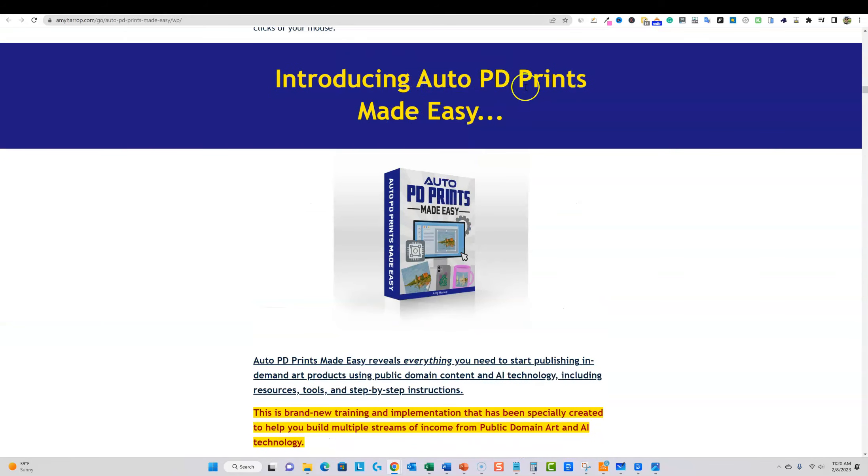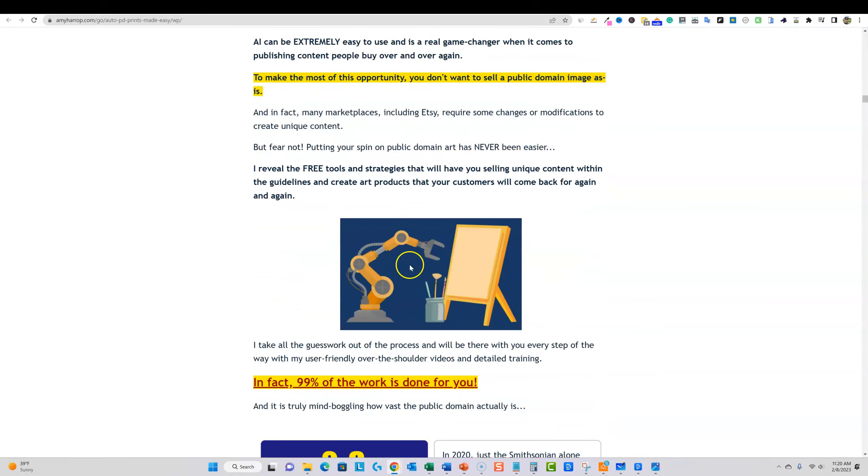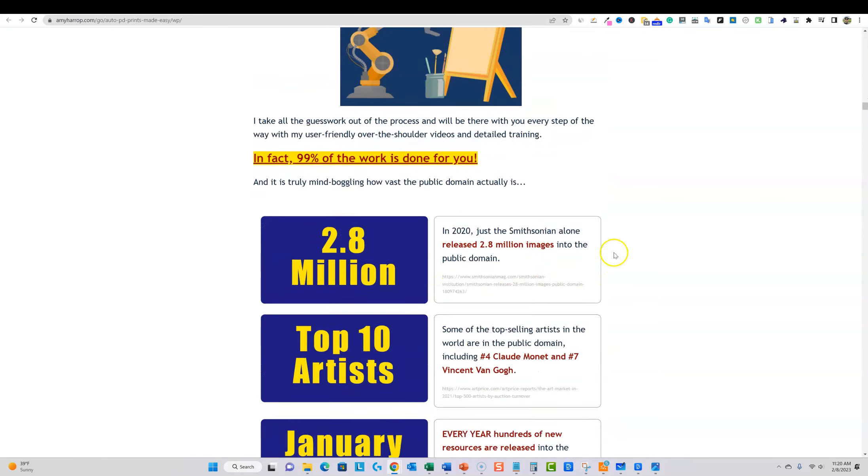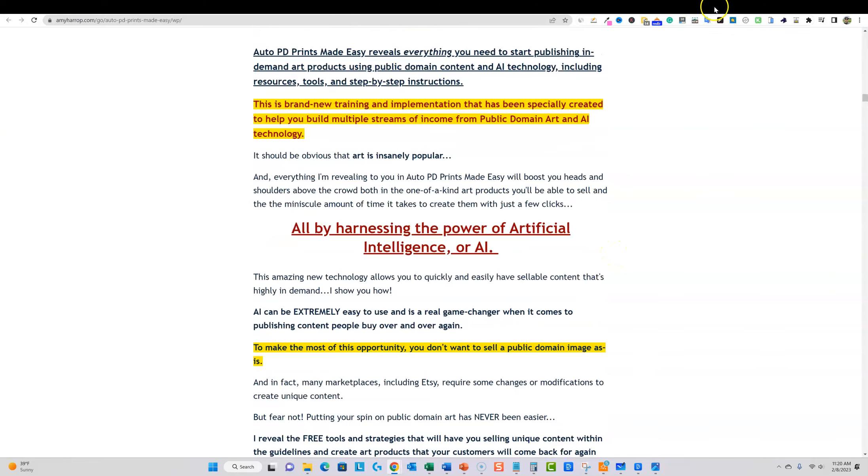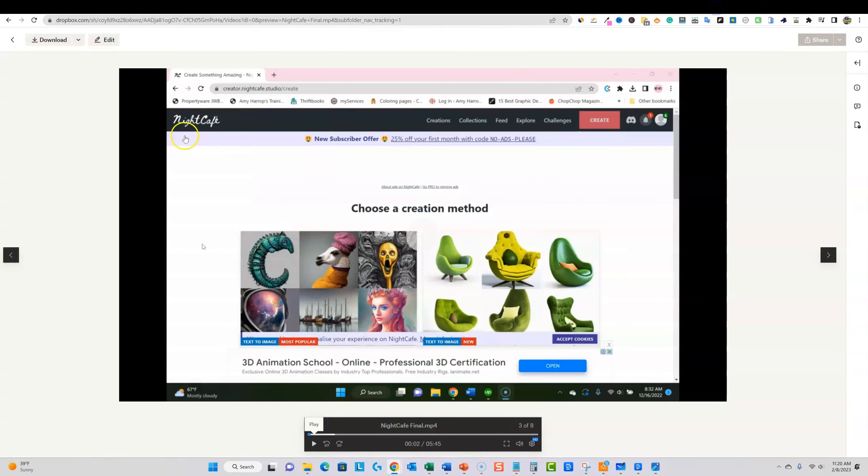It is Auto PD Prints Made Easy right here. I have access to it. I can show you a little bit of inside, like here is one of the videos inside of here and they're actually going to take you through like Night Cafe.